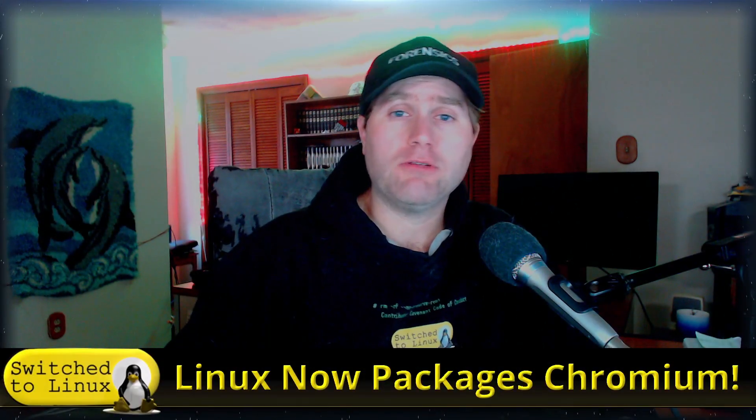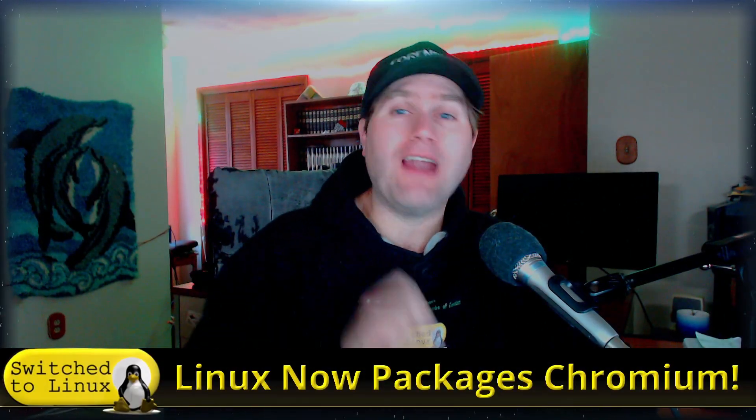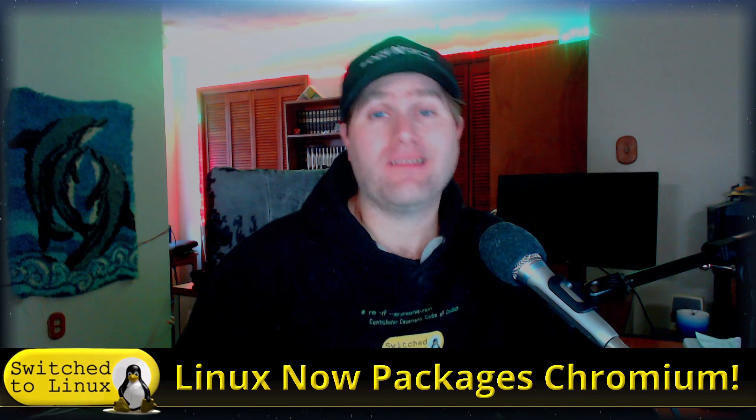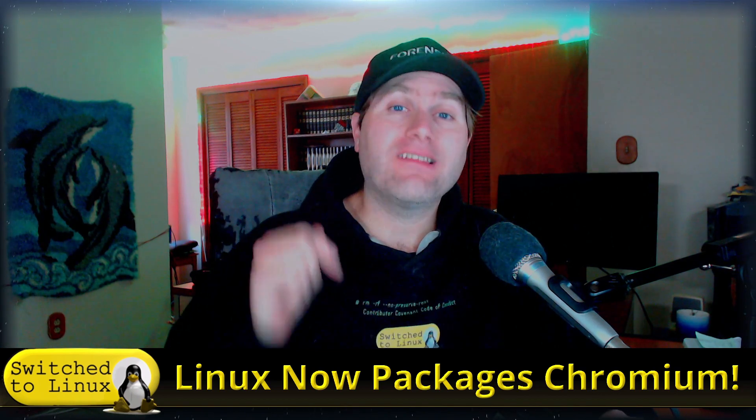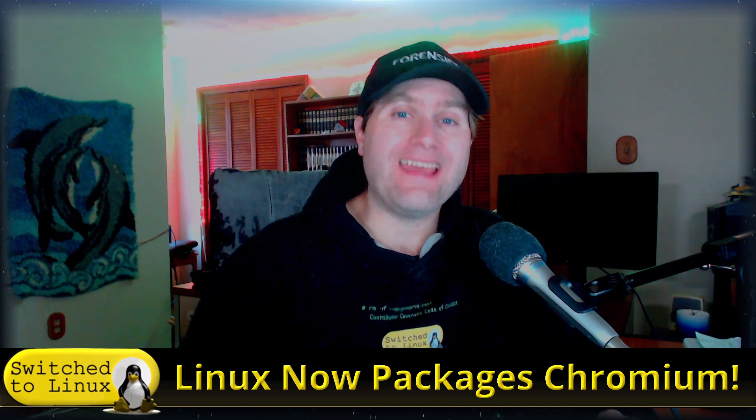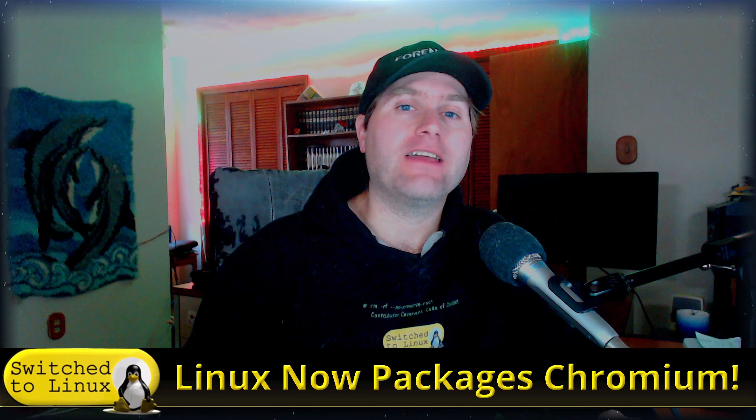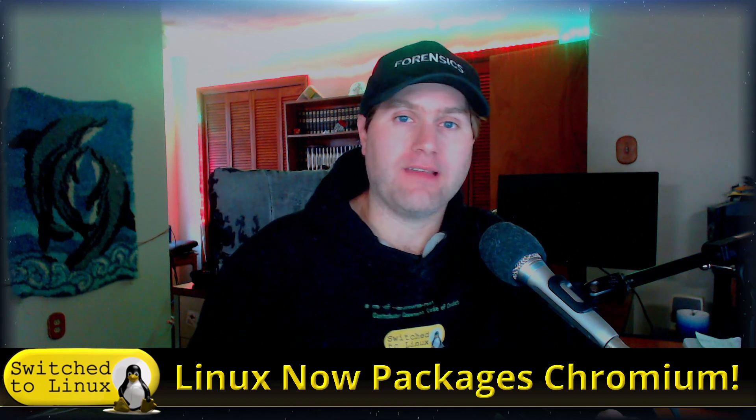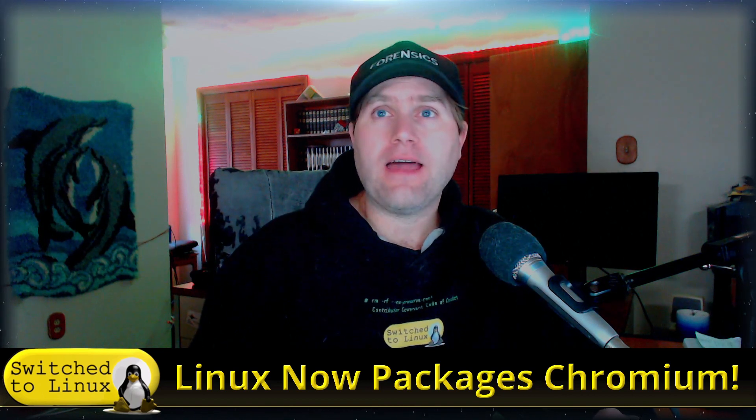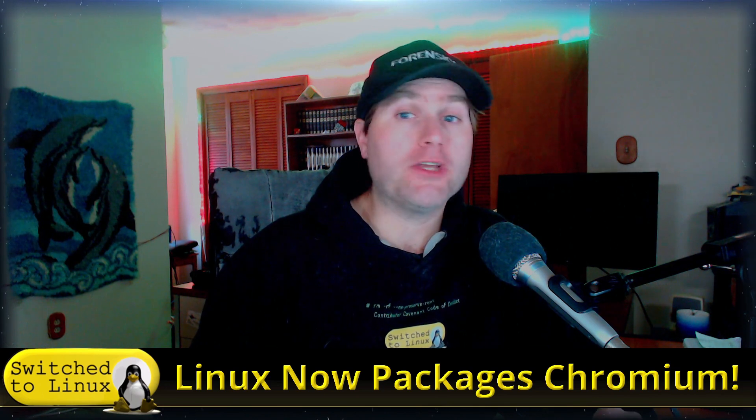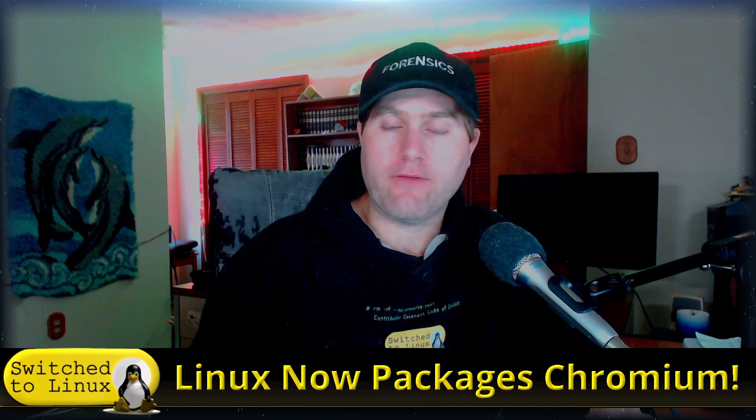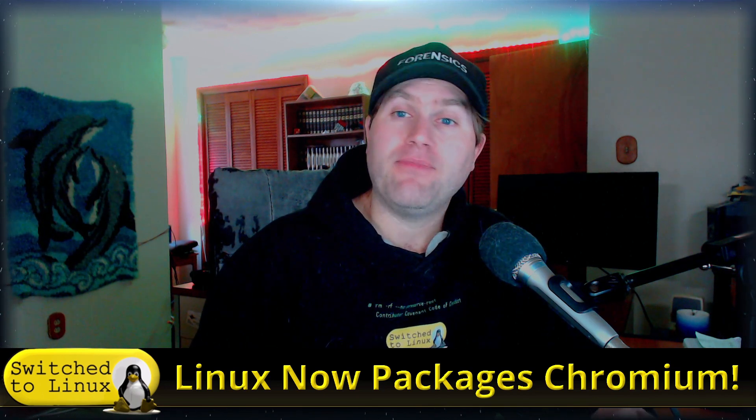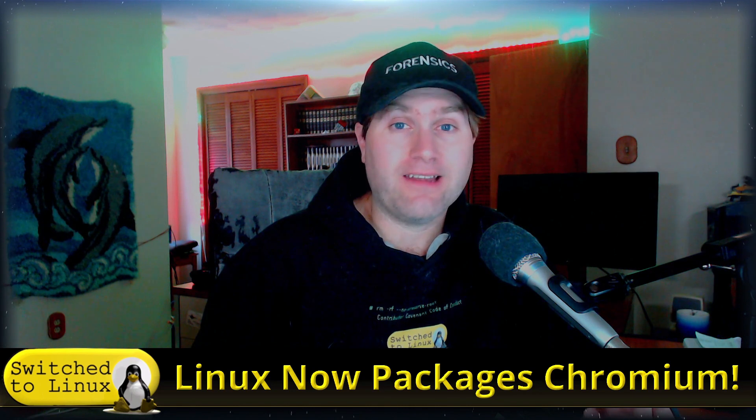Welcome back to Switch to Linux. Well ahead of what I even thought was on the schedule, as of now you can already get Chromium packaged directly from Linux Mint inside of Linux Mint 20. Yeah, the thing that they were supposed to and probably should have done when they first released it.